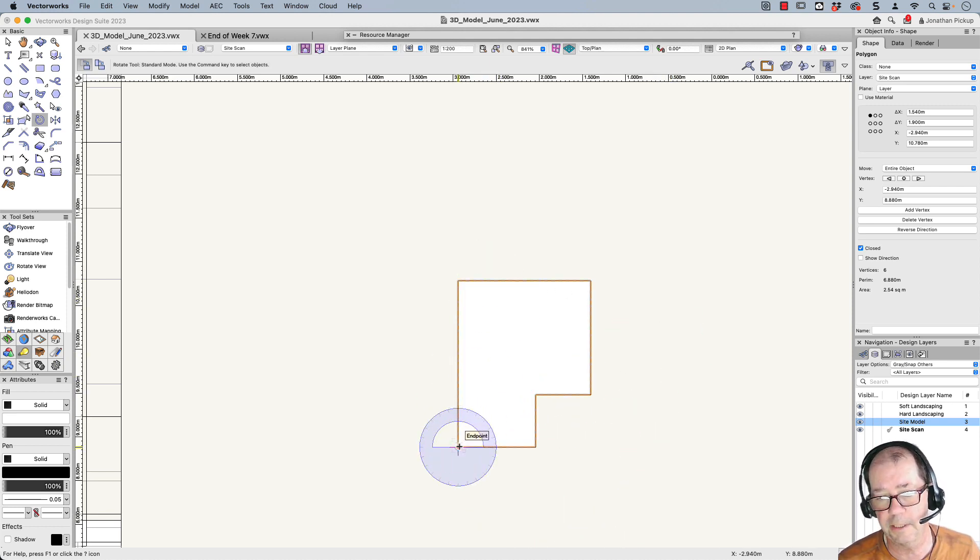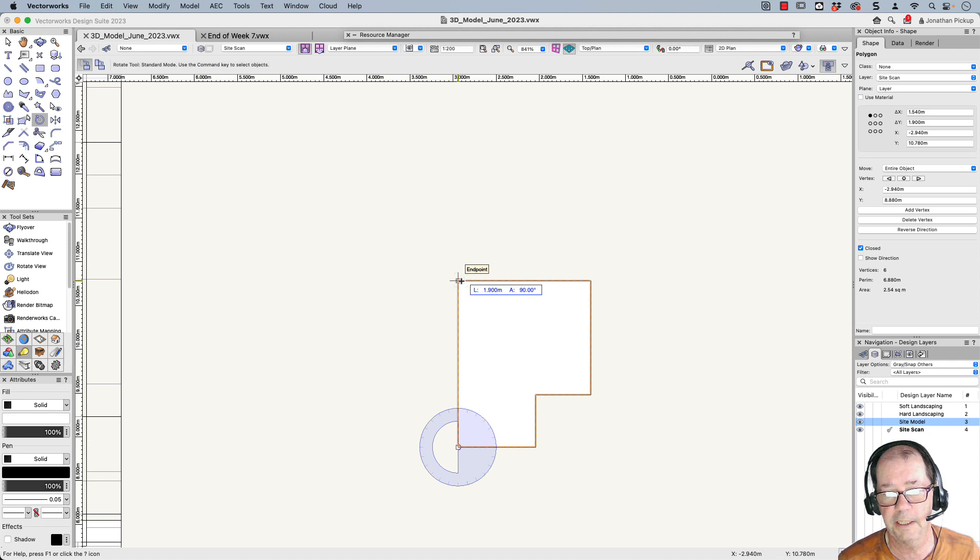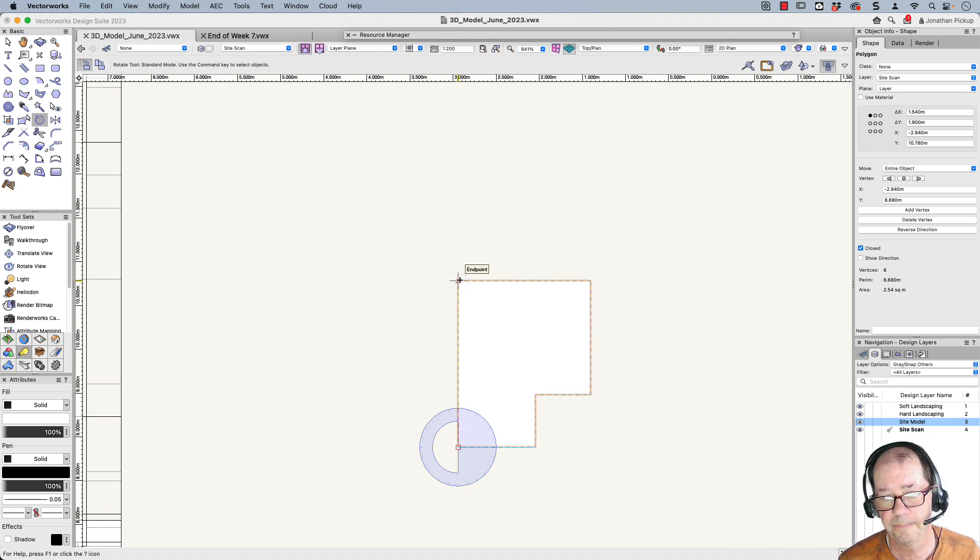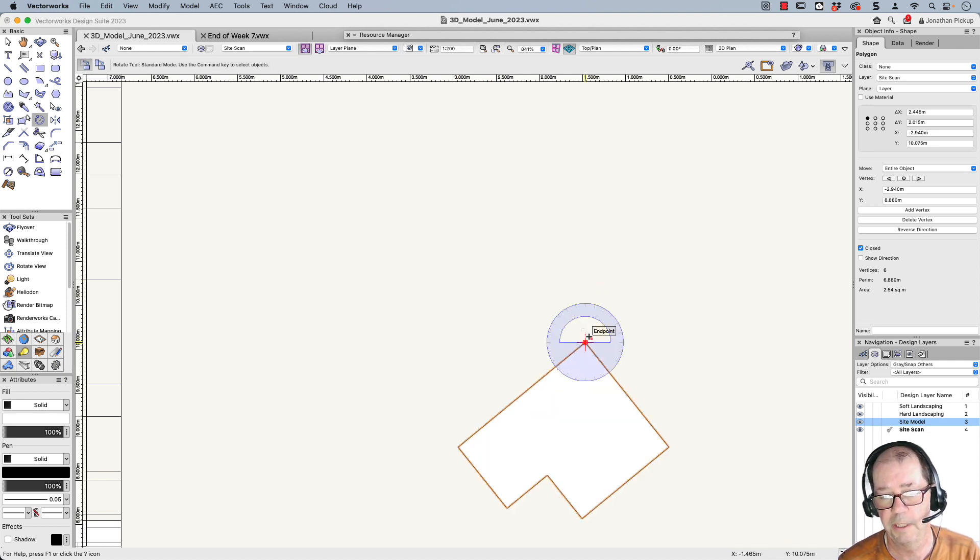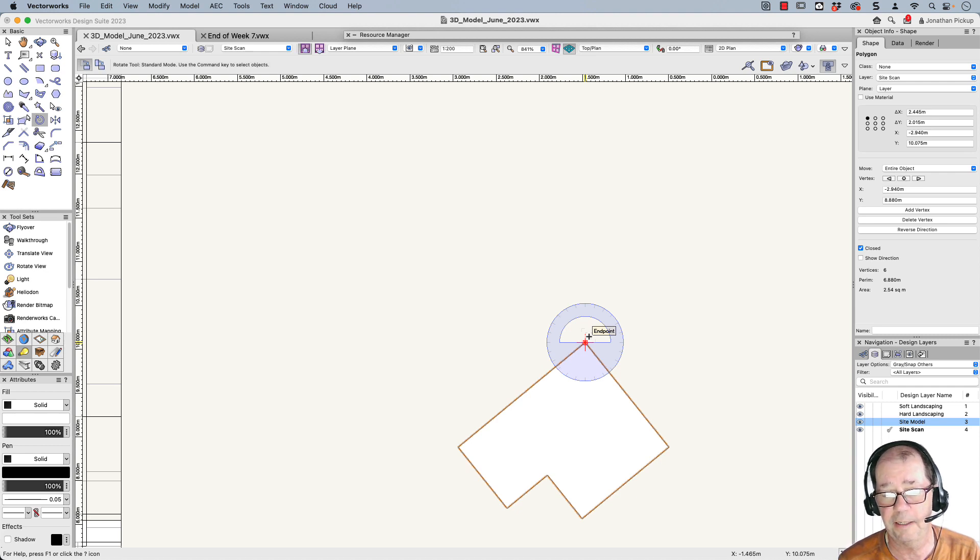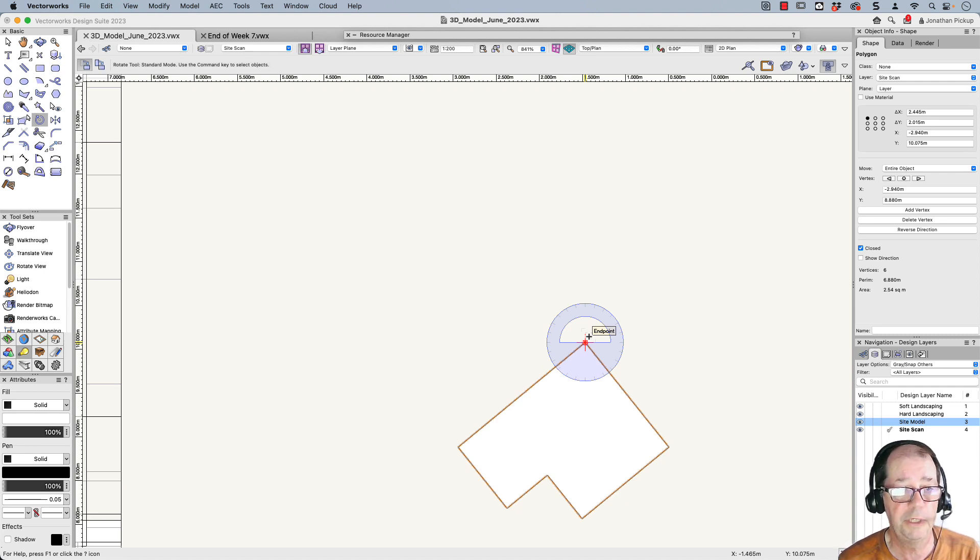So first click, center of rotation. Second click, point to rotate. And the third click, point to rotate to. And I find that if you follow these three clicks, it works out really well.